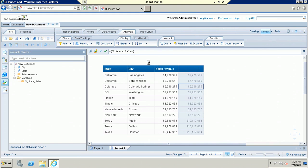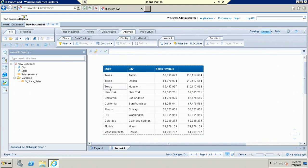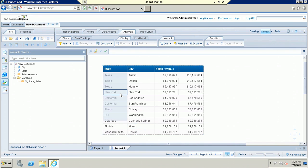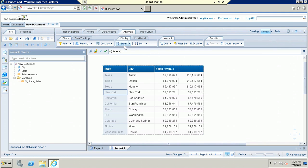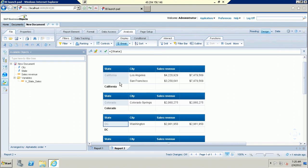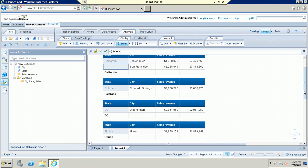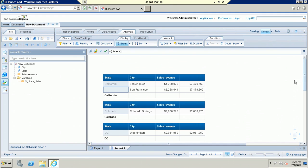Now apply the descending order. Now you can see Texas, New York, and California — the data is displaying properly. But I want to align the data and apply the break. Now I am applying the break. But remember, when talking about a break, by default whenever you apply the break it will take the ascending order. Now you can see when I apply the break, by default again the formula values are not displaying properly as per our requirement.